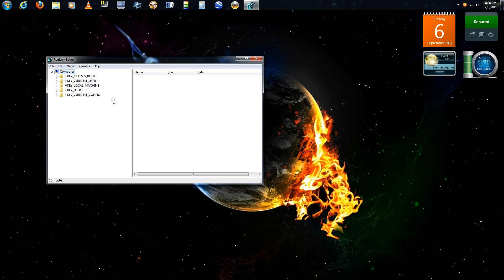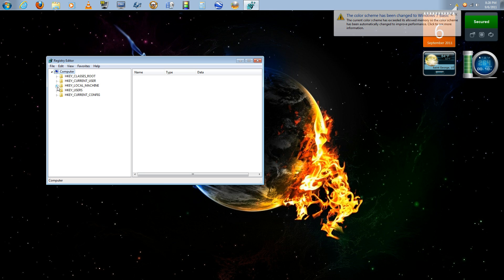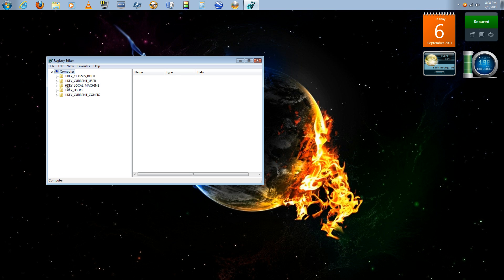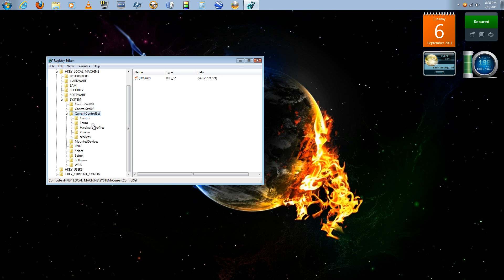That will then bring up your registry editor. Now here I'll show you the actual path that you need to take. First you want to click the HKEY_LOCAL_MACHINE. Underneath that there is a system folder, go ahead and double click on that. Underneath system you will see current control set, double click into there.